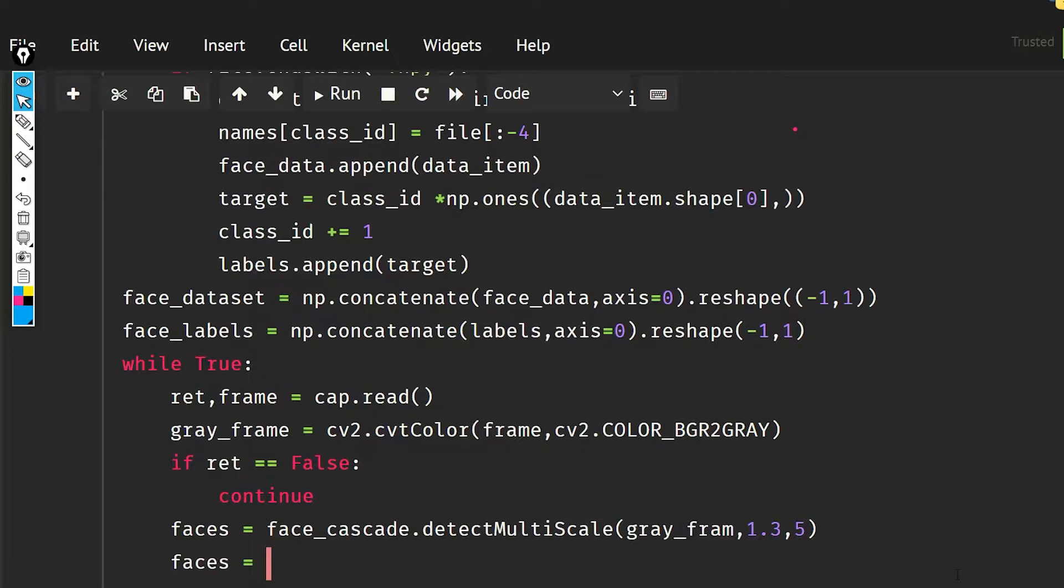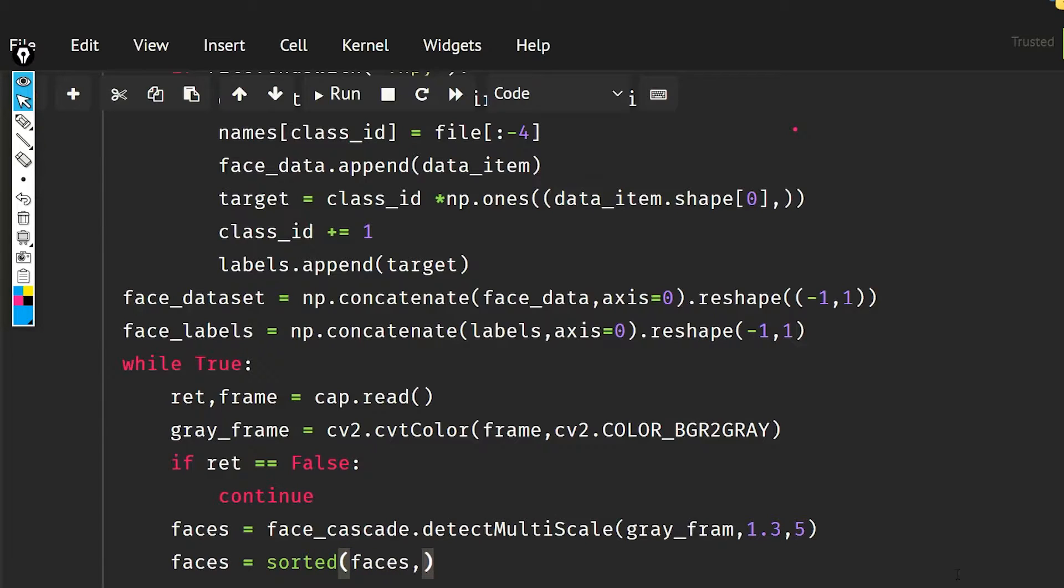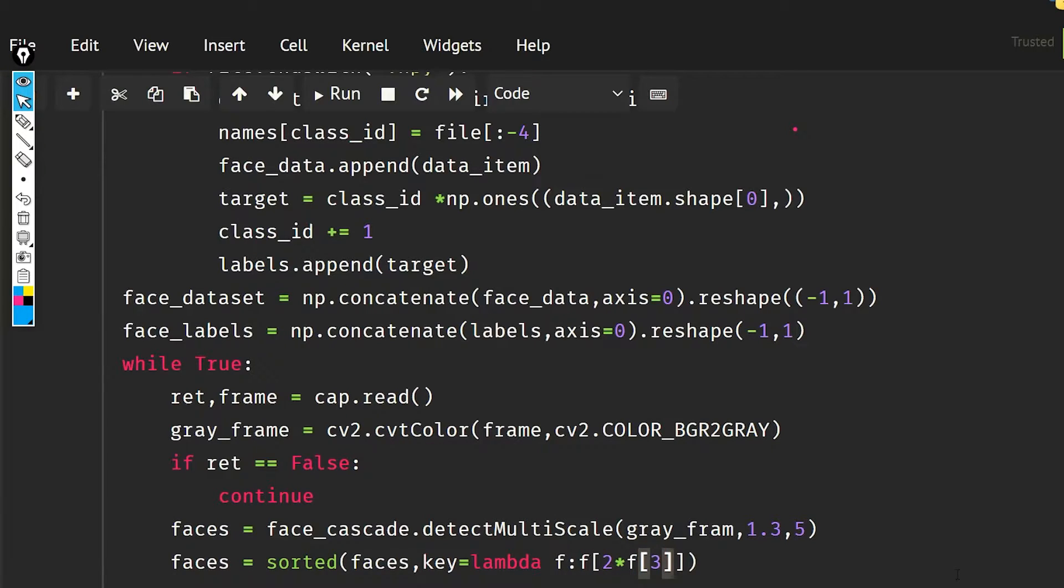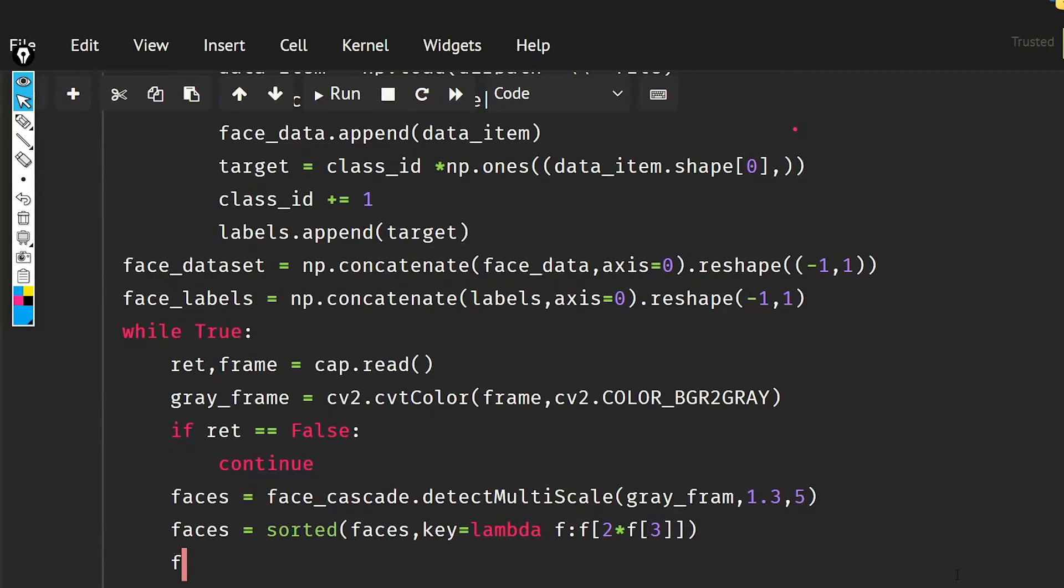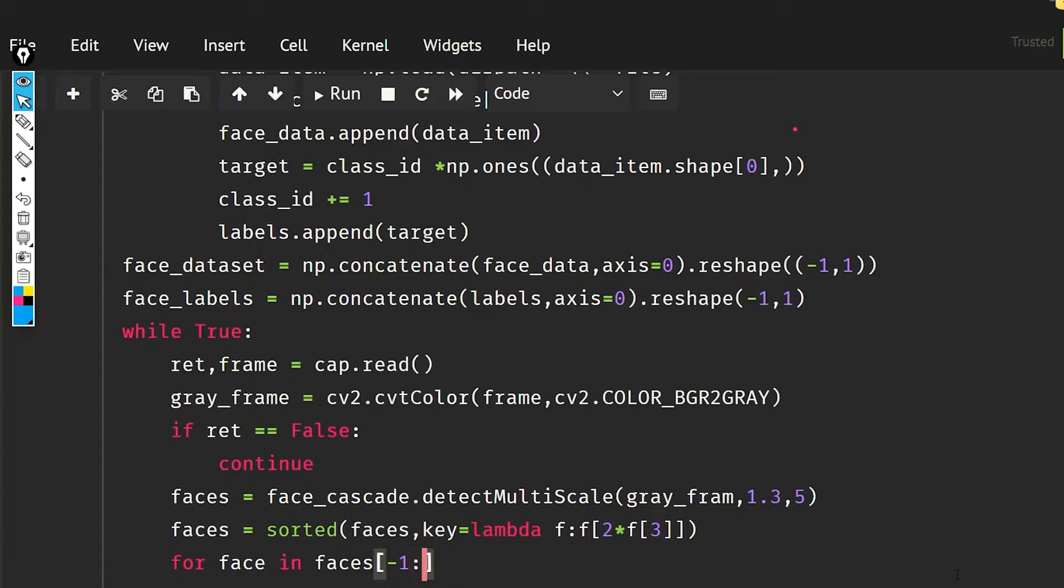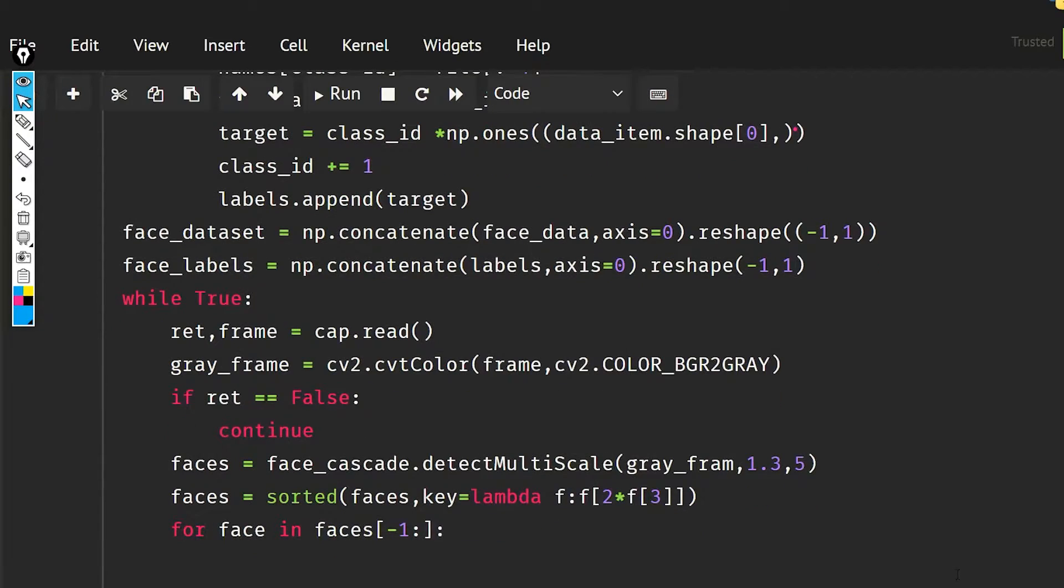Faces equal to sorted, and I'm going to sort them on the basis of the faces and the key would be the area, so key would be lambda f: f2 times f3. Now for face in faces minus one, it means that we are getting the biggest face in the frame.